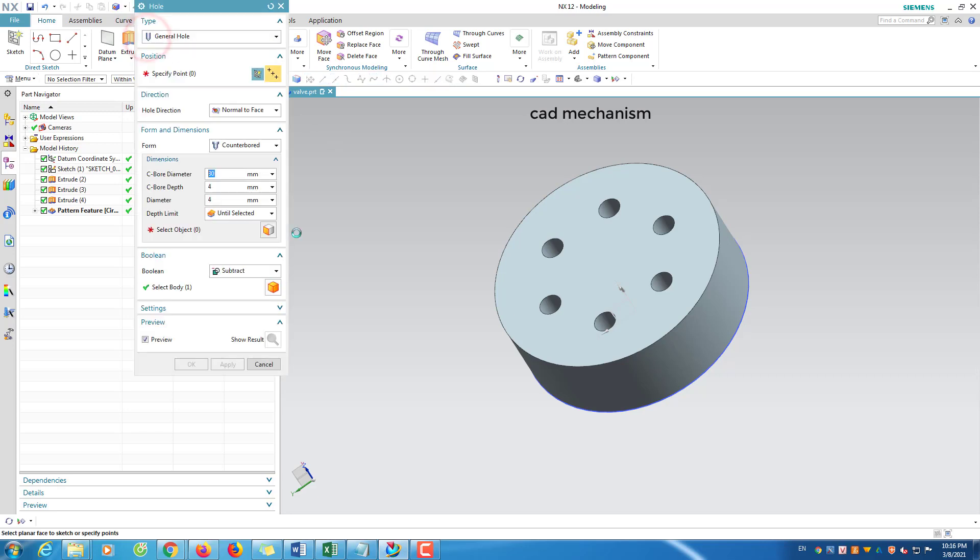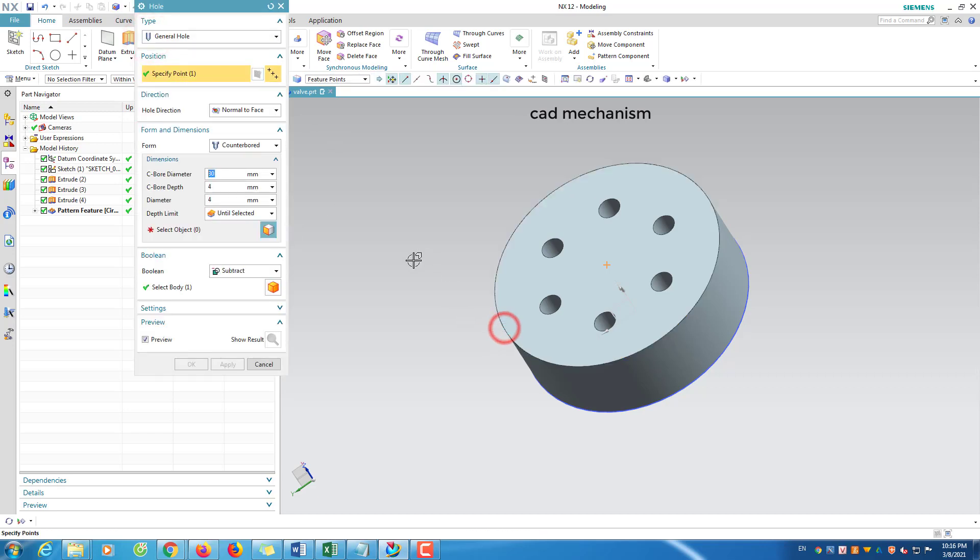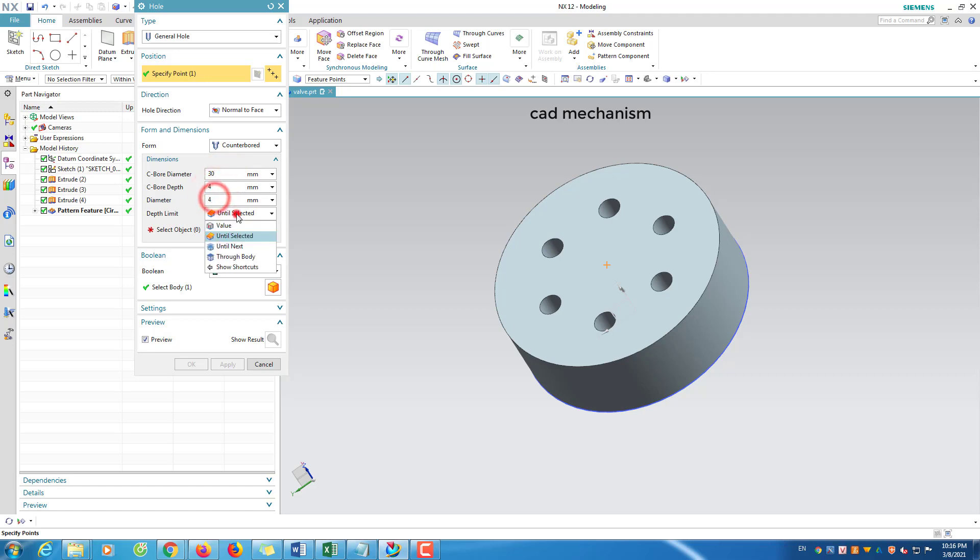At the hole command, select center point that start hole. At counterbore diameter input 30, counterbore depth input 4, diameter input 4, depth limits select until selected option.